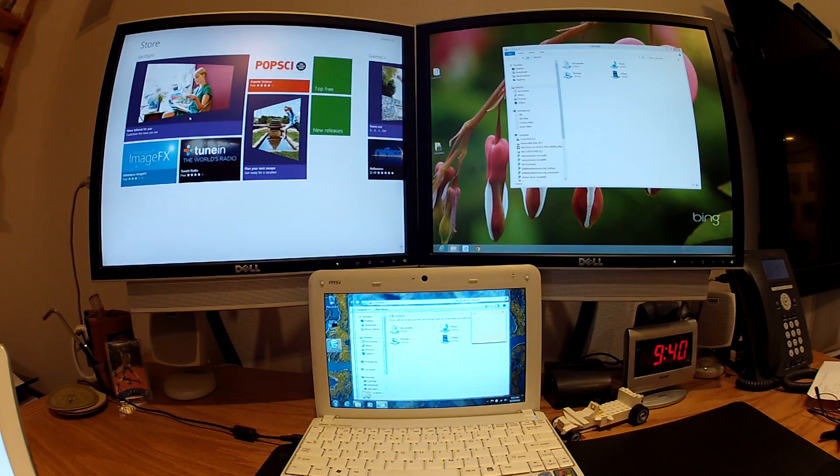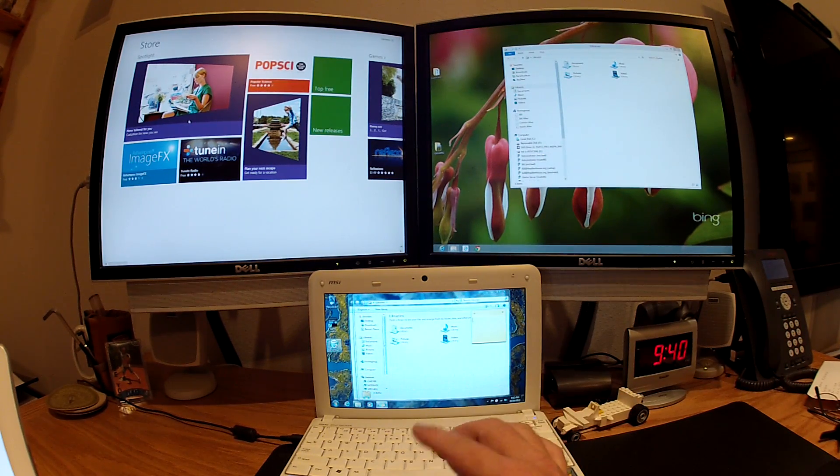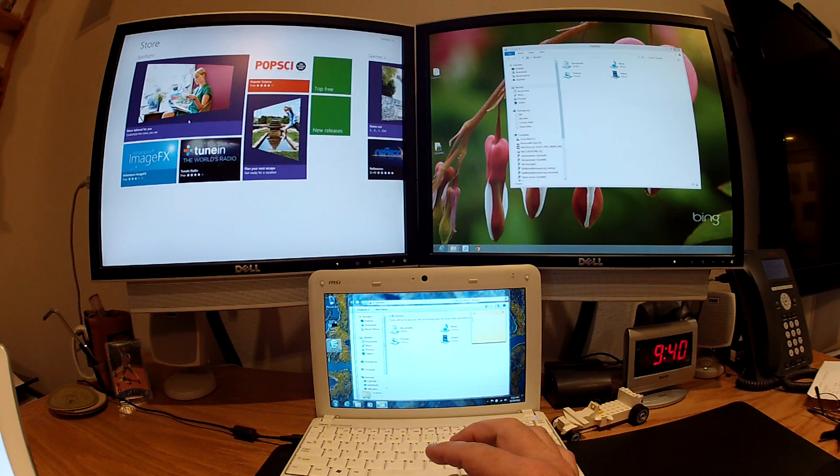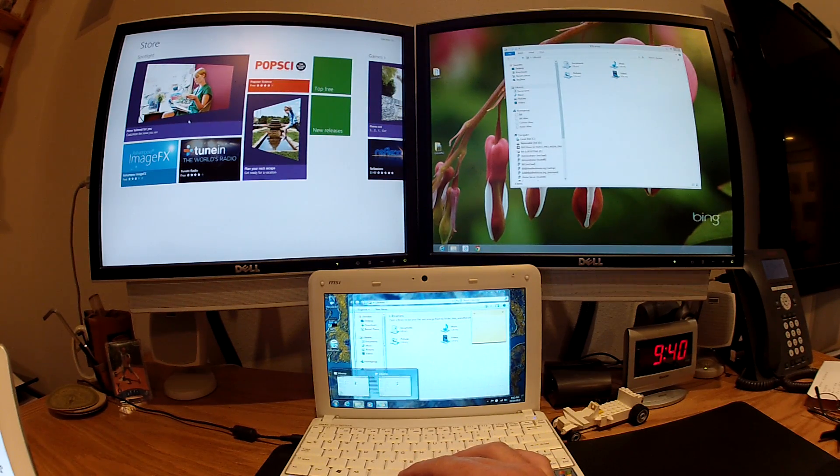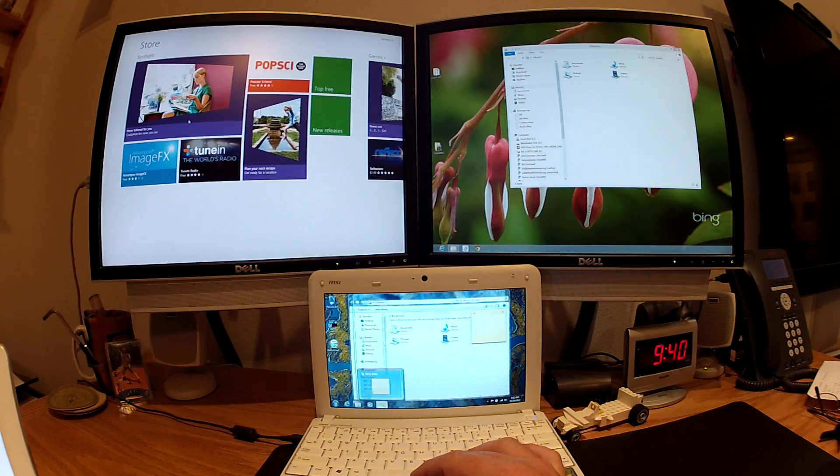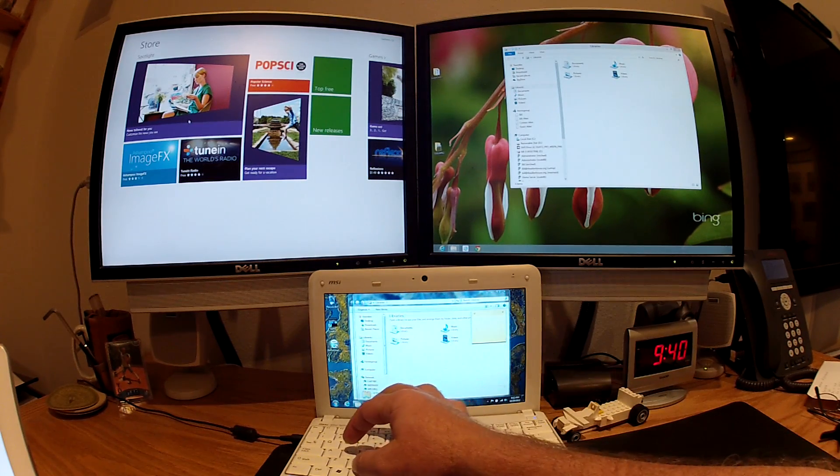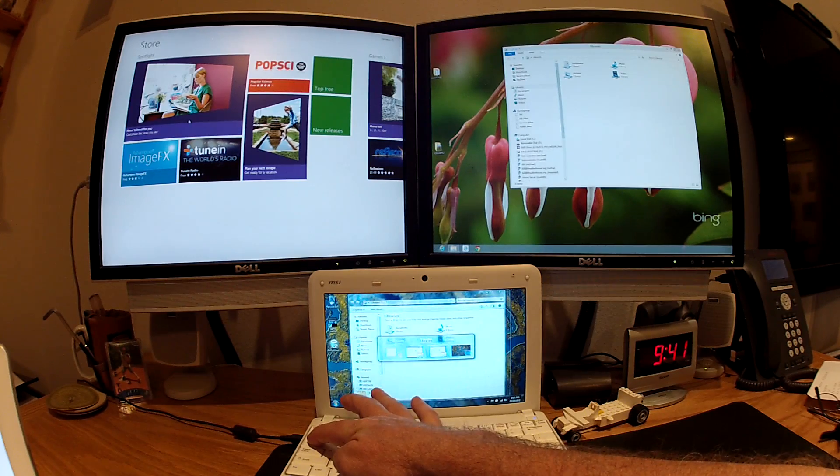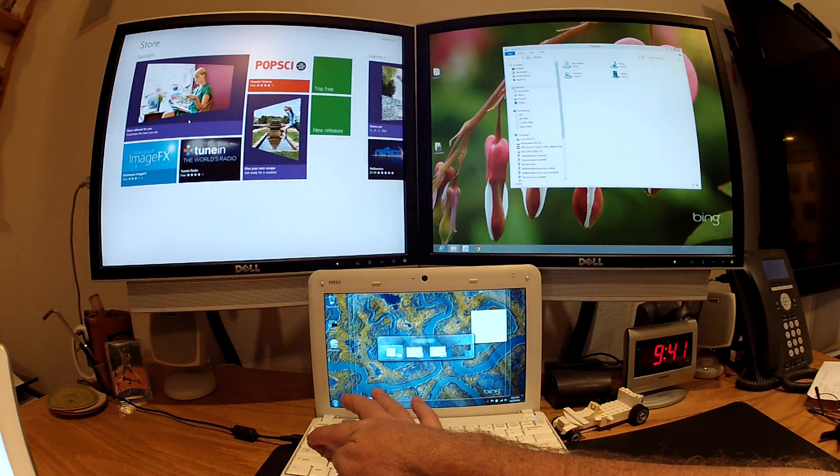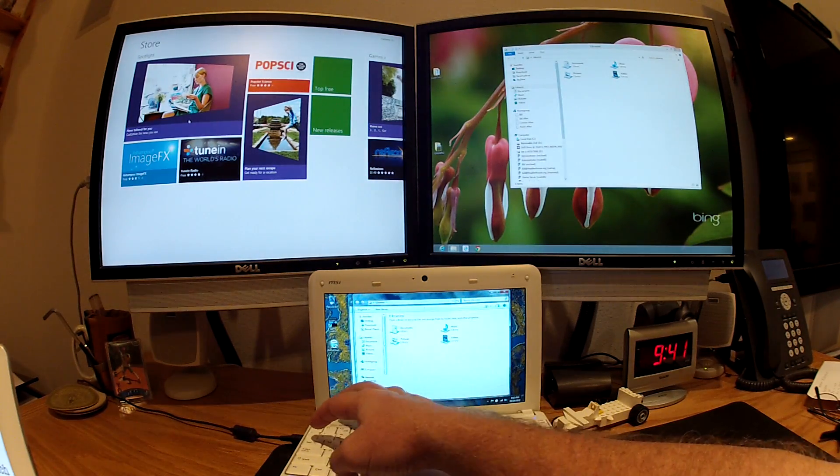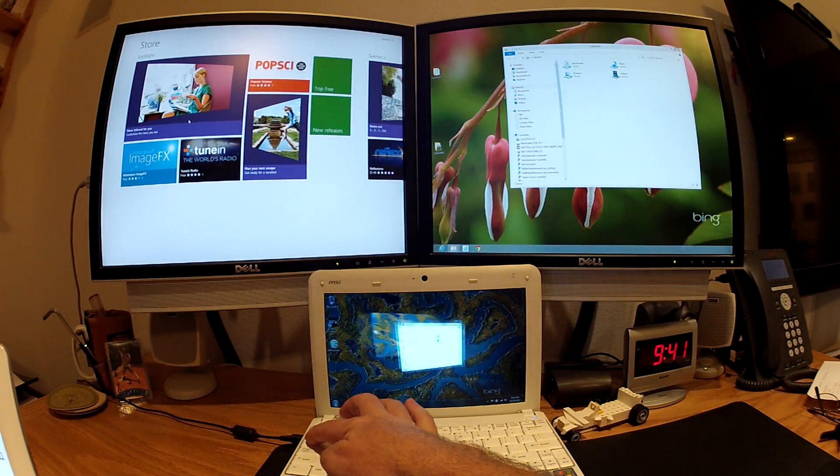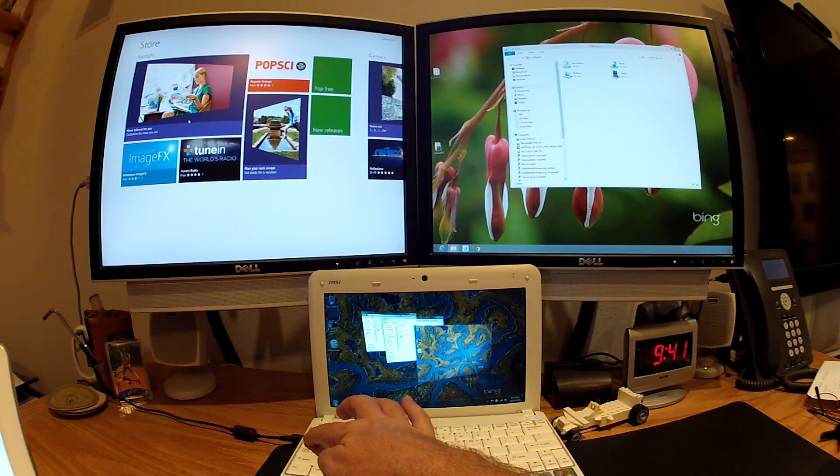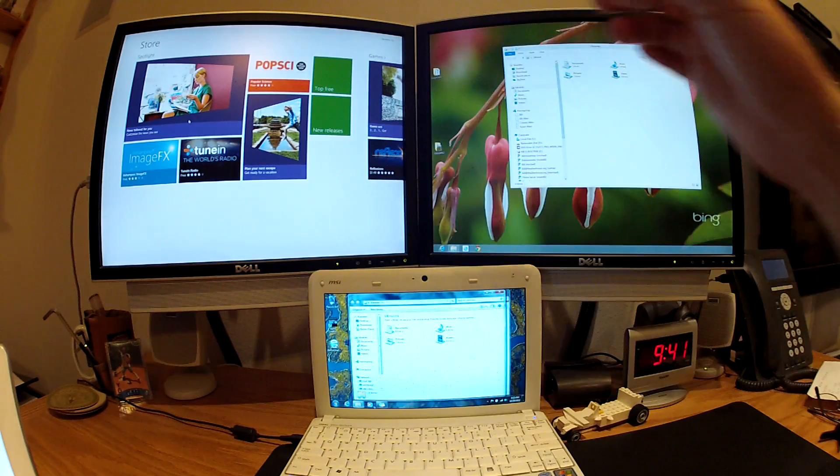So in order to switch between apps, let me go back to the Windows 7. What you would do is you could use the taskbar, hover over those items down there and switch to them. Or you could do an alt tab. And by alt tabbing, you would bring up kind of a menu of the applications that you have. Or you could do a Windows tab, which will bring up this kind of Rolodex view of what applications you had running.